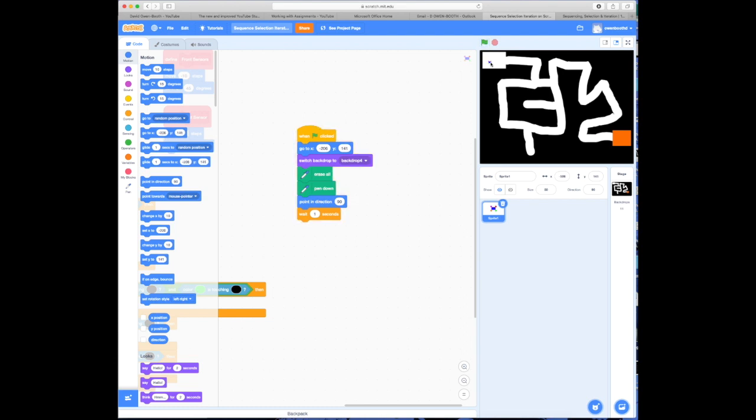He goes to the center. The backdrop switches to backdrop 4, which it already is. It then erases everything, puts the pen down, points in the direction and waits.